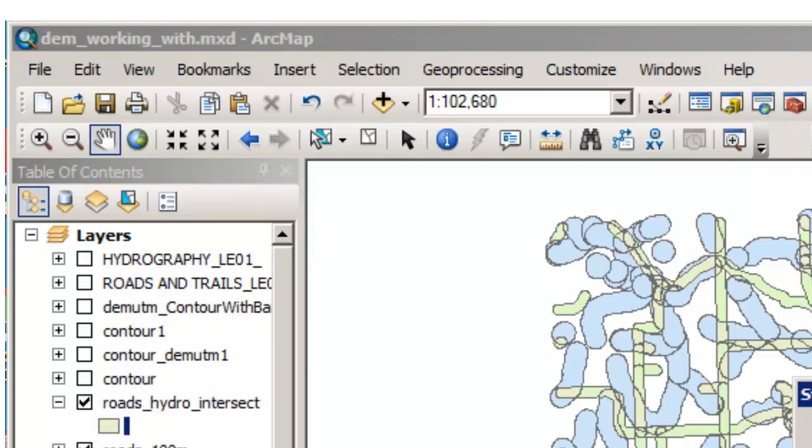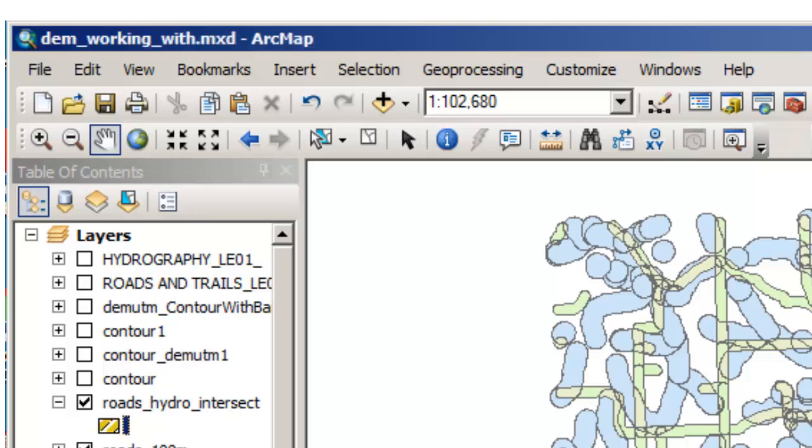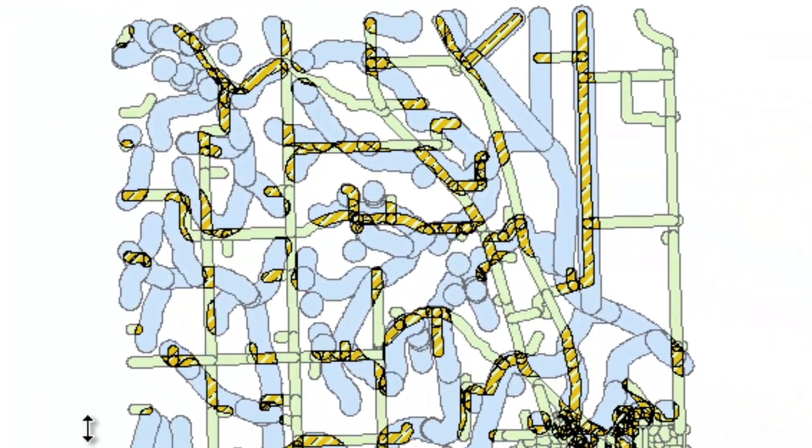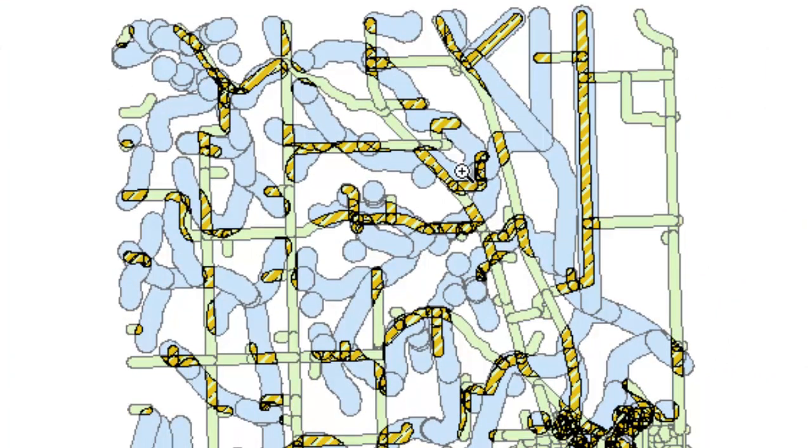I'm going to change the symbology here so you can see it a little bit better. I'm going to change it to this sort of hatch pattern so it will stand out quite well. Let's go ahead and zoom in on that so we can see a little bit of what we're dealing with.